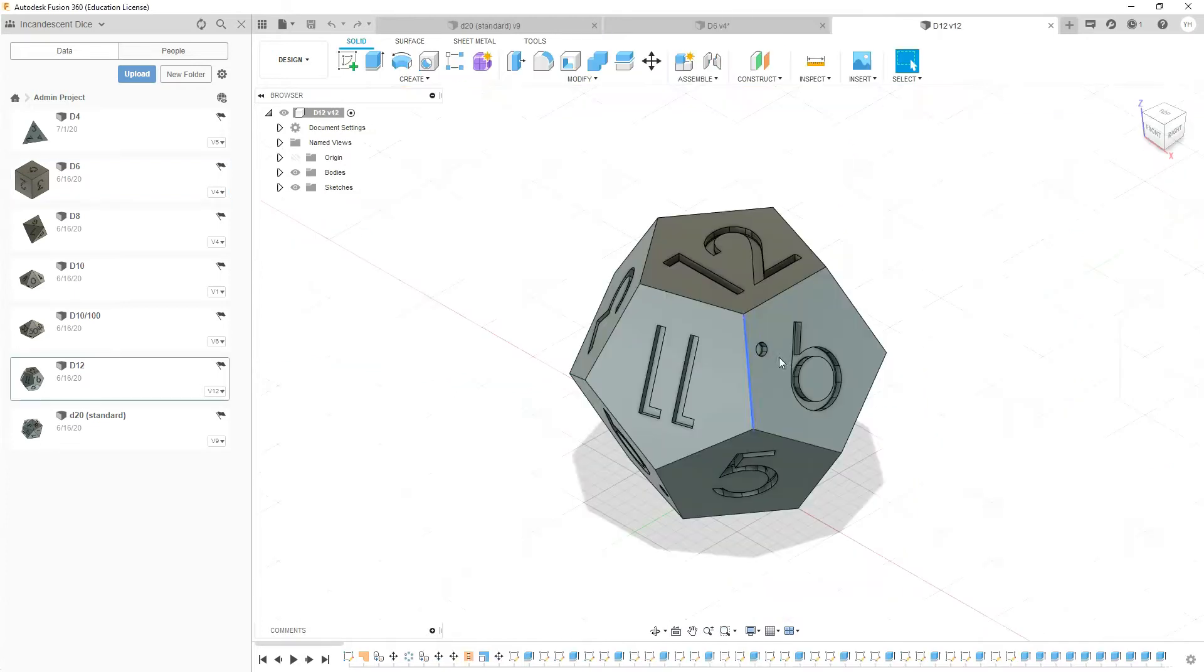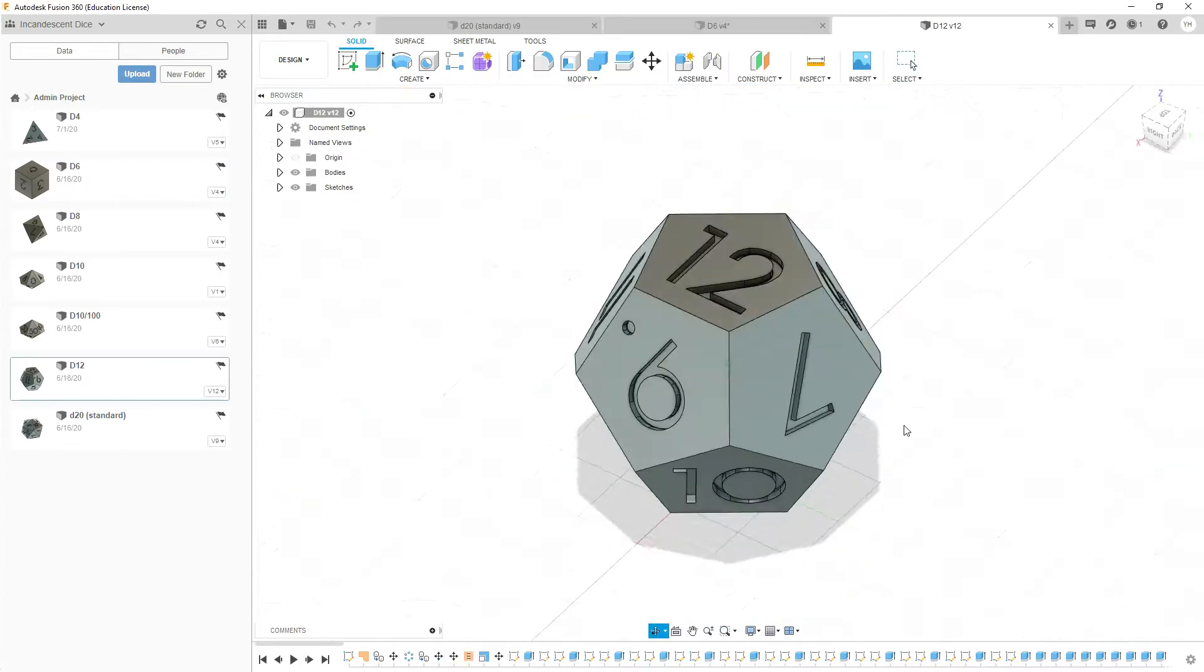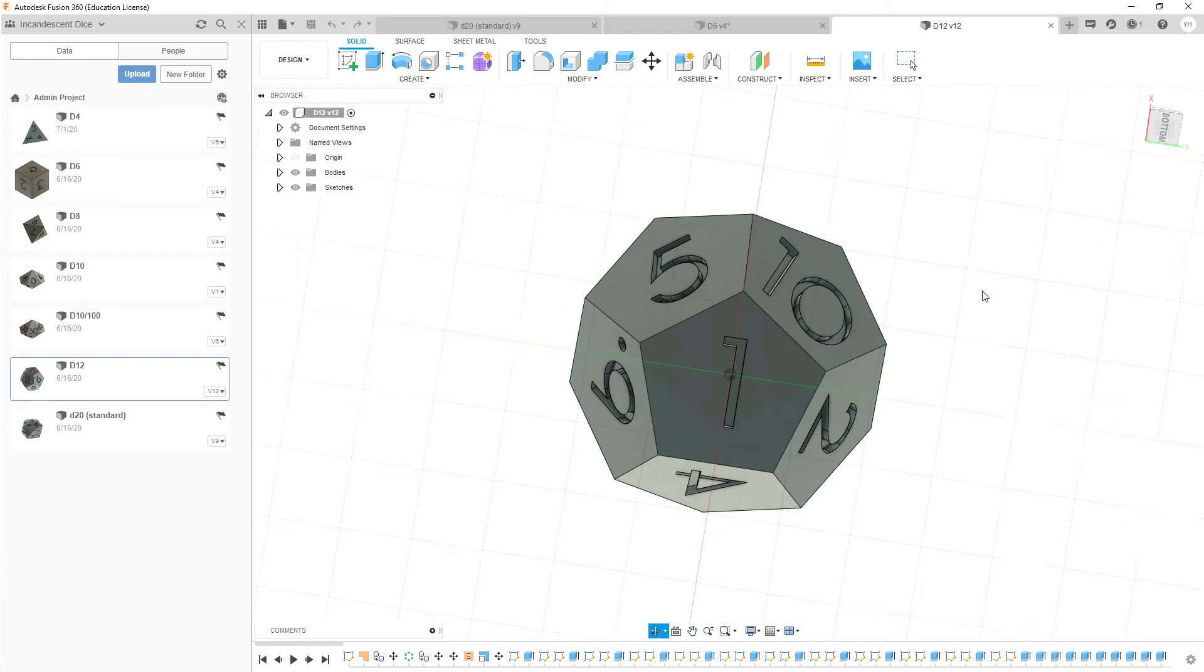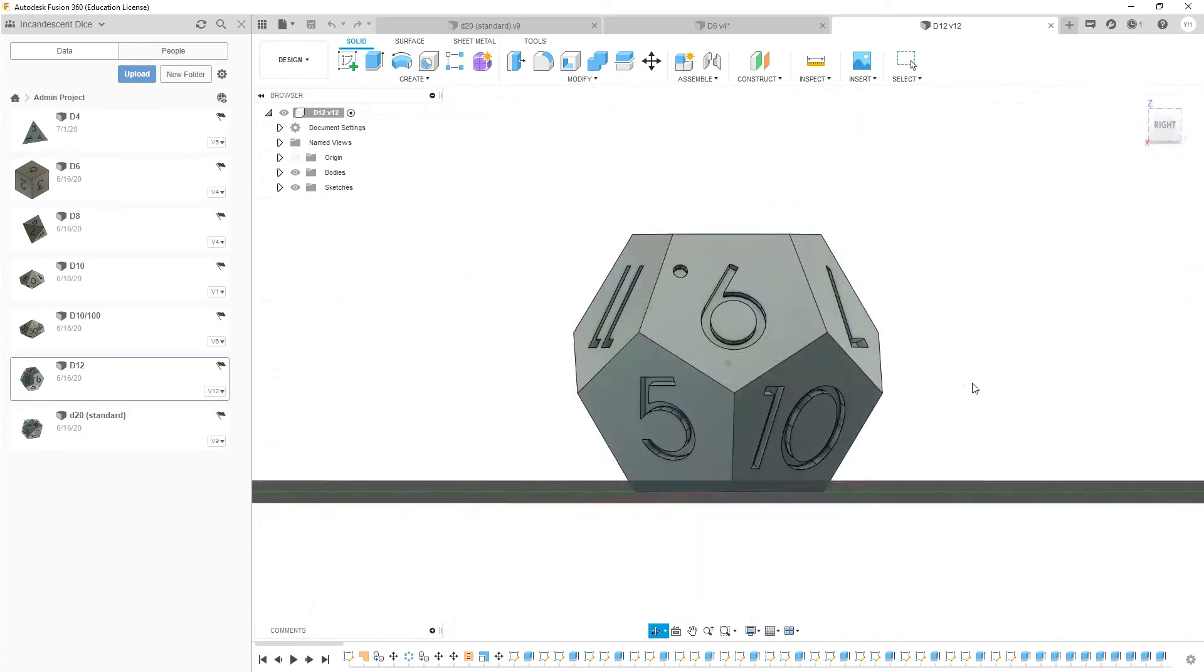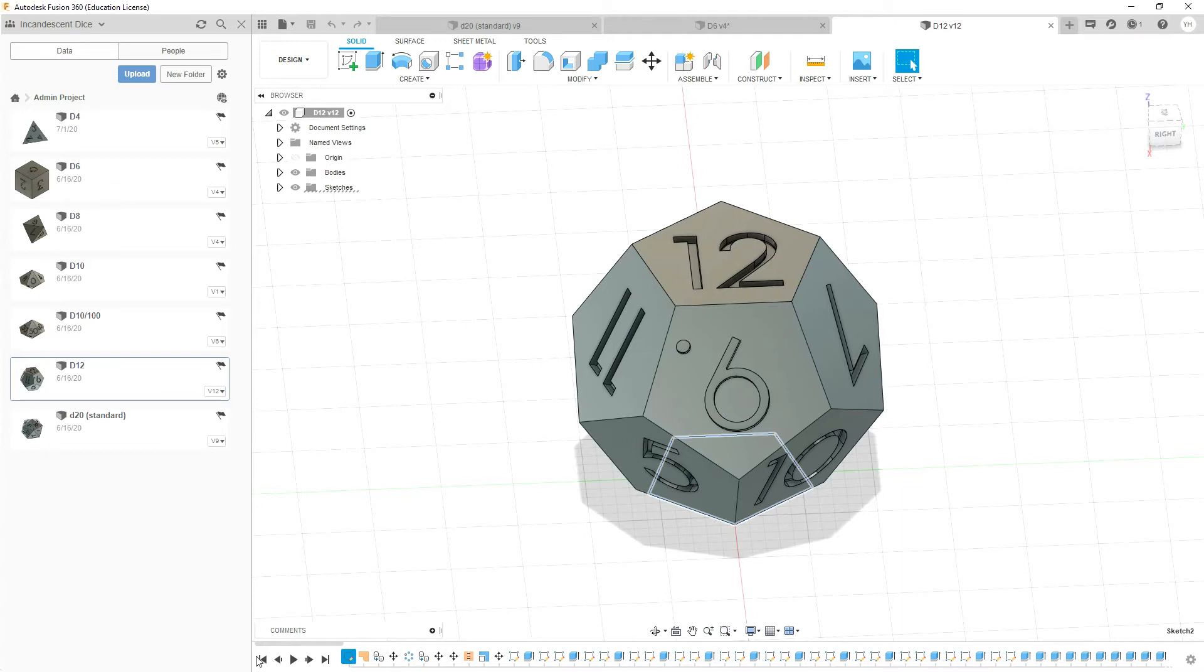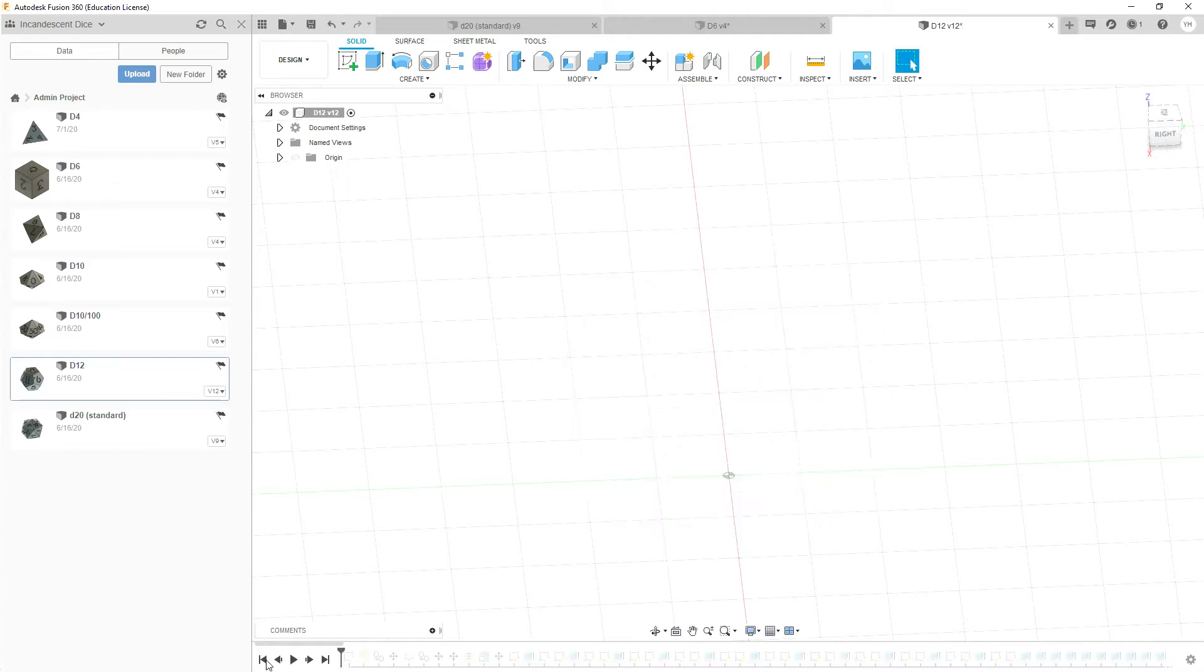Jumping over to our d12 now. Defaults are my favorite dice - I don't know, there's something pleasing about looking at a 12-sided dice.